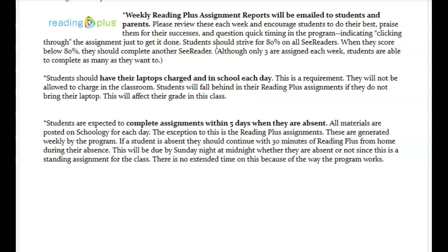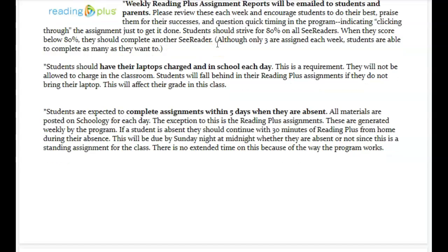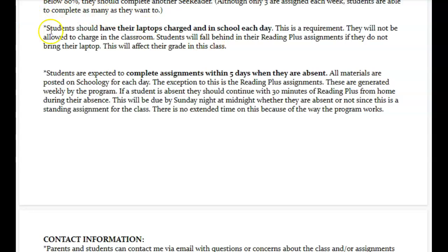I'm asking parents to review the reports that I'm going to email home each week — either on Mondays or Wednesdays; I haven't decided which will work best with remote learning yet. I will send a report from the previous week so that you and your parents can see how you did on all of your passages, what your comprehension score is, how much time you're spending in the program, and what you're doing. This is also a reminder that you should have your laptops charged each day — it's a requirement.